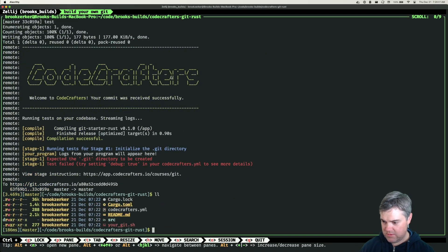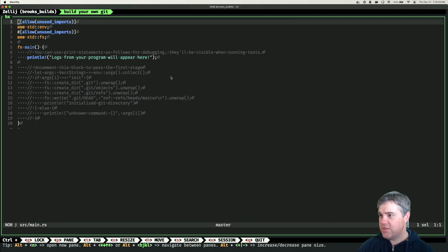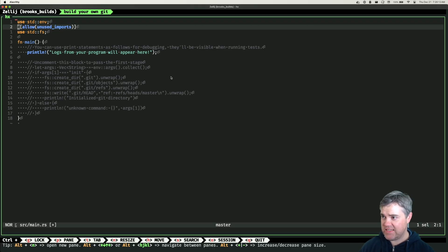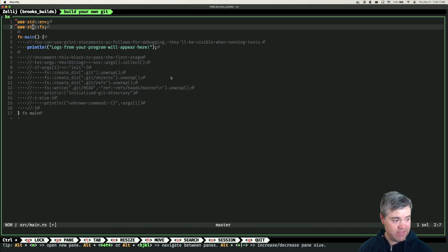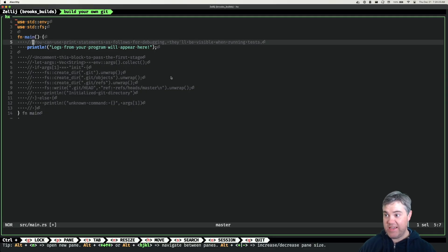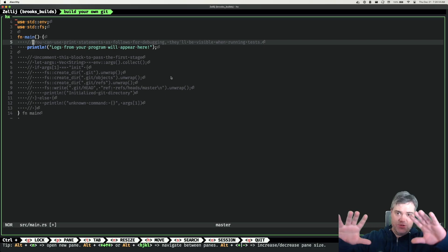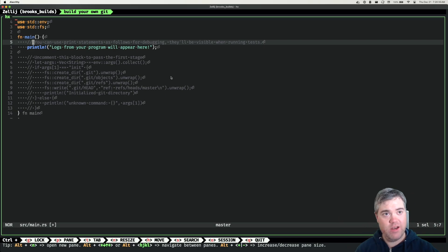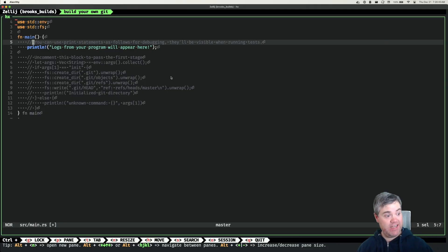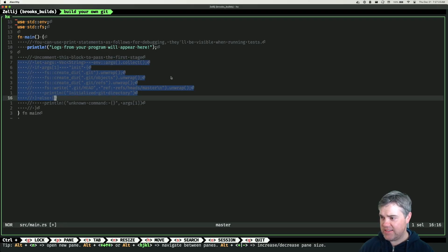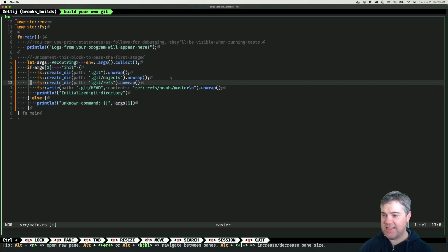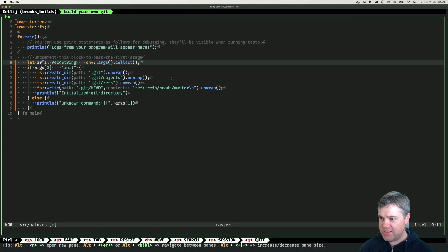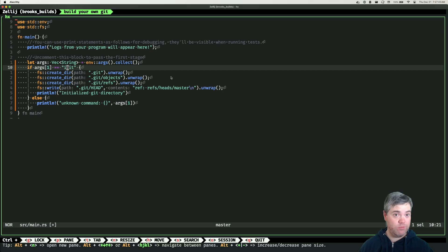We're using standard environment and standard fs. We have our main function. We can use println statements and they will show up. Let's uncomment this block to pass the first test and walk through this. We're going to create a list of args which is going to collect from the environment.